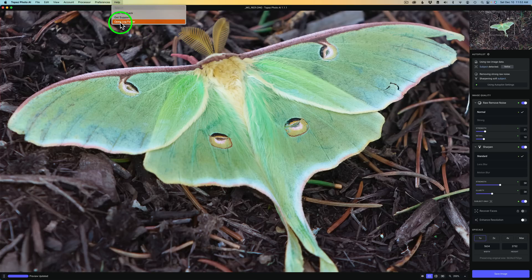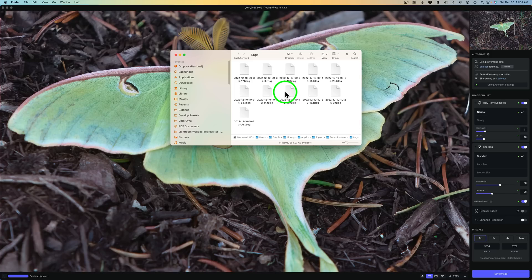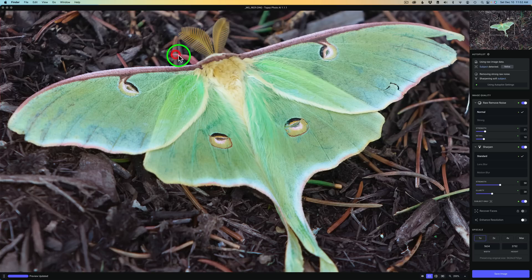This says open log folder. I don't really know what this is, but there's logs in here. I'm sure this is something Topaz may want from us. If we're having a certain issue, they may want a log or something like that. I'm just guessing. If anybody knows what this is all about, let me know in the comments section below. And if you have any comments or questions, please leave them in the comments section below. I'd love to hear from you.